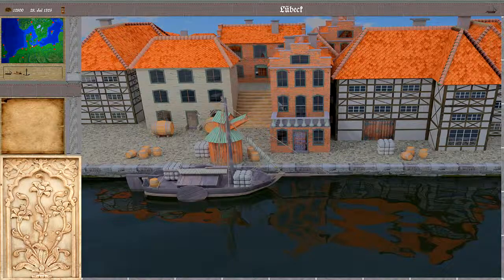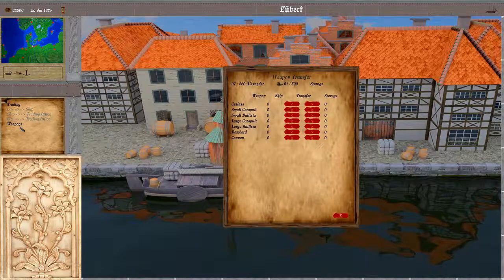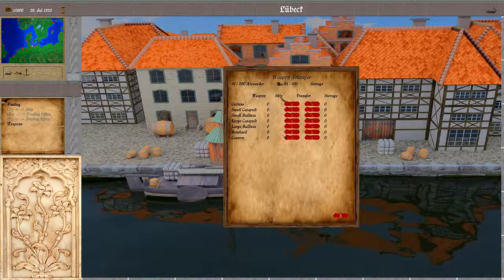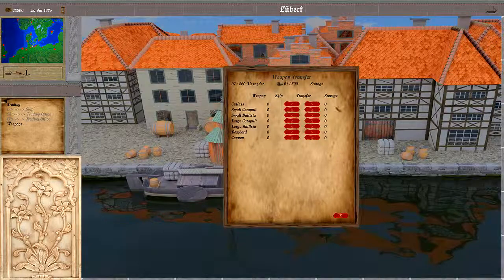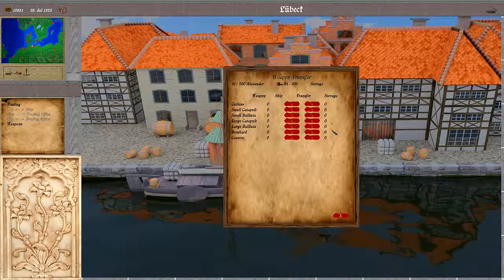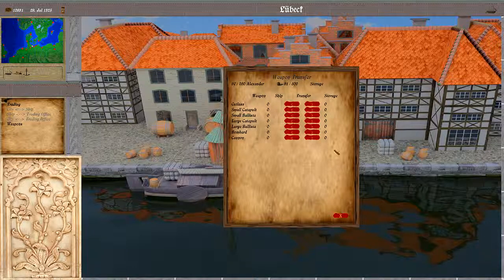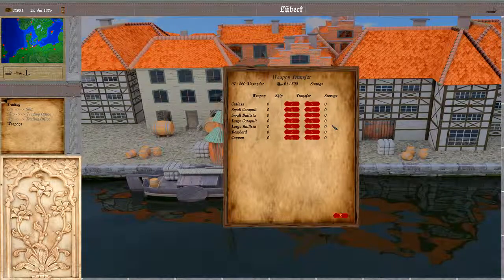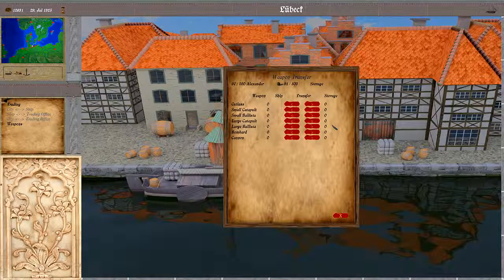The last item here is weapons. Here we can transfer weapons from the ship to the storage. This works the same way as with the wares between the ship and the storage. Currently we don't have any weapons on either side to move, but it works the same. Thank you for your attention — join us next time.